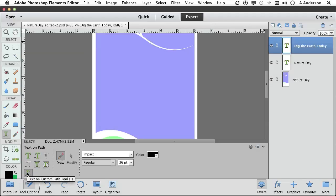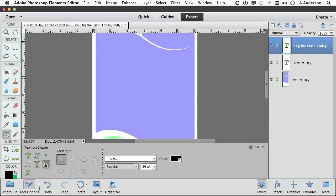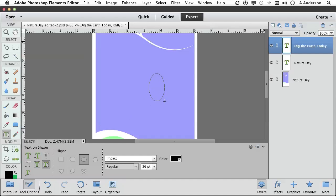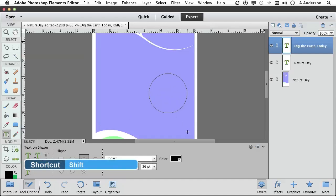Let's go to Type on a Shape first. Click the Type on a Shape tool. Which shape do you want? You've got a butterfly — that would be kind of weird. Let's just do a circle, an ellipse. Come over here and draw an ellipse or a circle. Hold the Shift key down to constrain it.